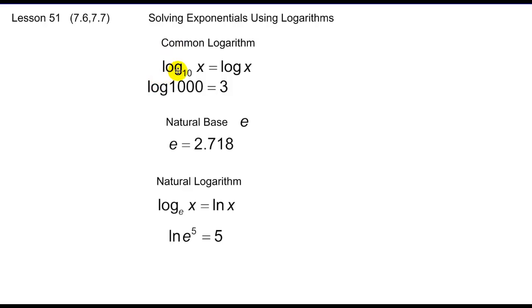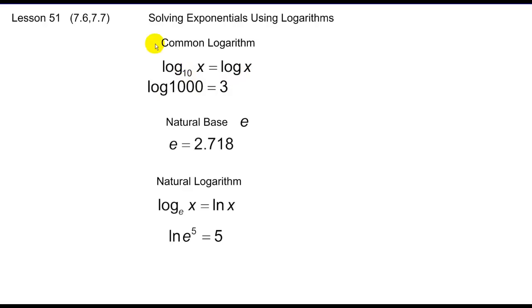The common logarithm, or log base 10 of x, is written as log of x — in other words, if there's no base, it's an implied 10. So the log of 1000 is 3, because what power of 10 is 1000? 1000 is the third power of 10, so 3 is the answer.